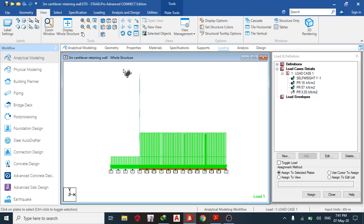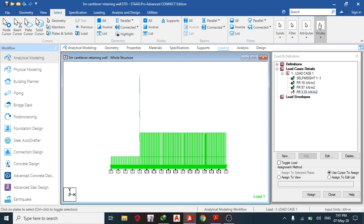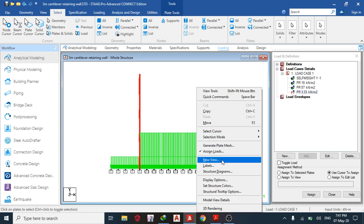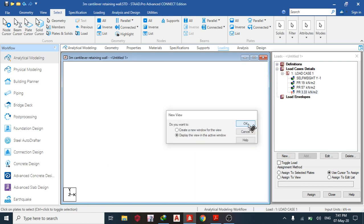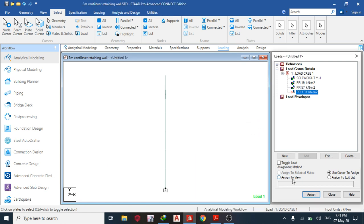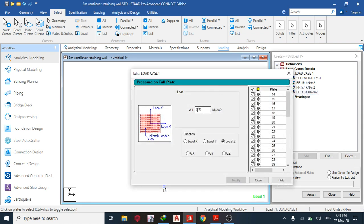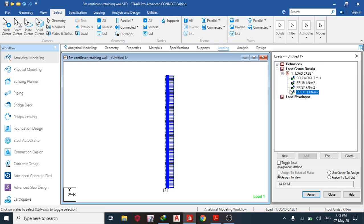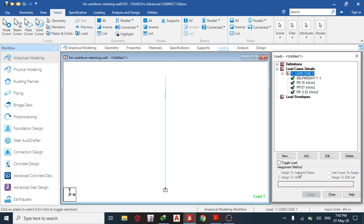To assign the load, select plates parallel to YZ plane — go to 'Select Plate Parallel to YZ', then assign to view. You can see it's going the wrong direction, so change it to negative to reverse it. The load now points correctly.